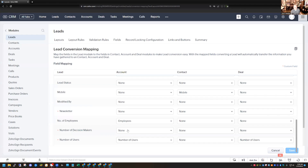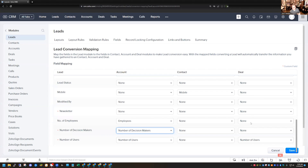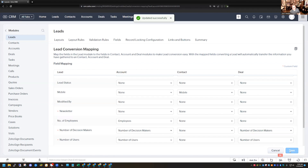Now on the Account record, I'm going to select the field dropdown, and you can see that the number of field options are limited. As mentioned before, you have to make sure that the field types are the same — it's only showing me field types in the Account module that I can possibly map to. So I'm going to click Number of Decision Makers here. I'll do the same thing for the Deal module — Number of Decision Makers — and save that.